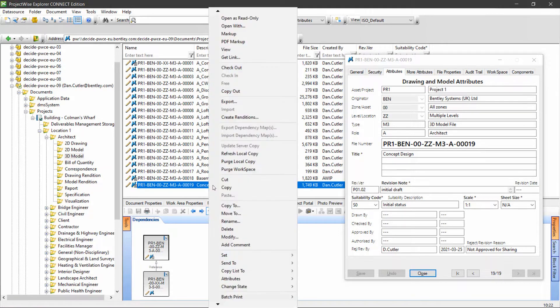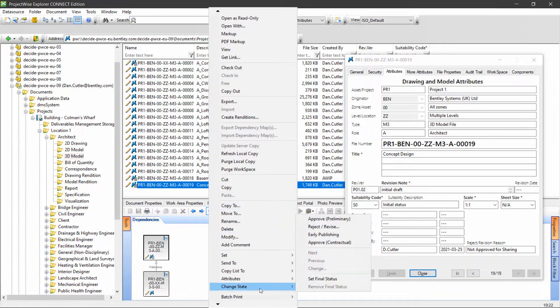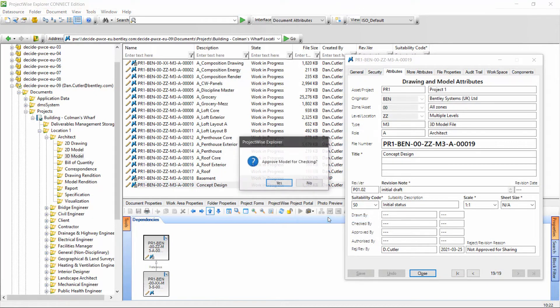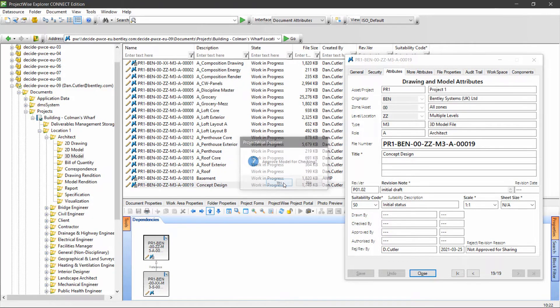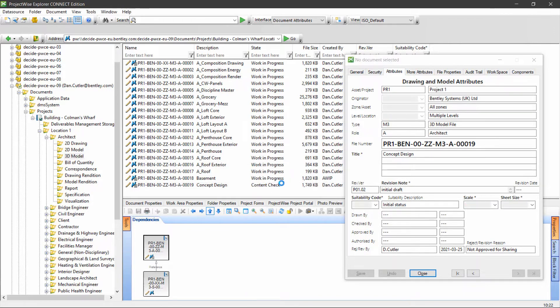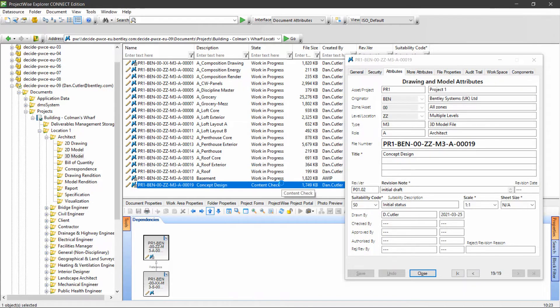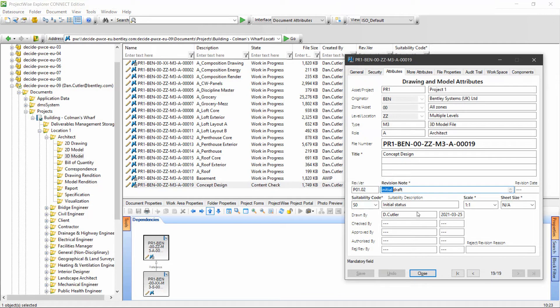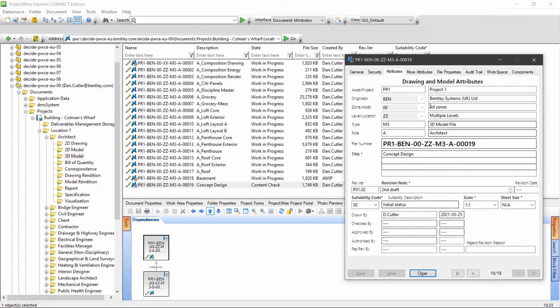When they're happy, we just repeat the process of pushing through to checking. We might change the revision note at this stage. Be sure to save your changes if you make any changes to the attributes in here.